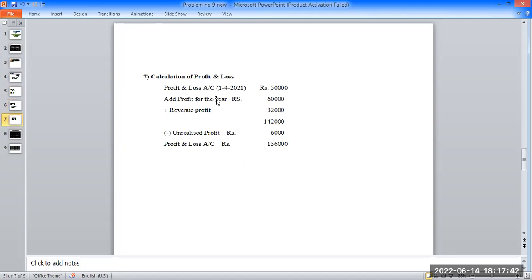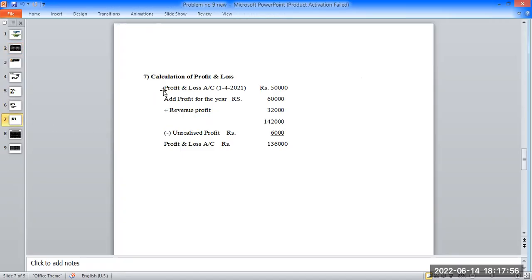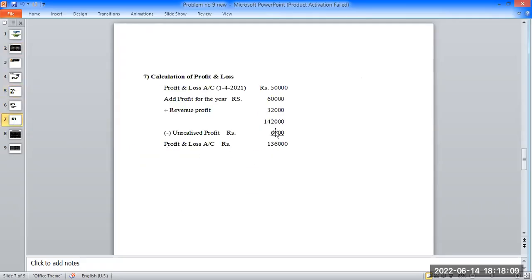The last working note is the calculation of profit and loss. The opening balance is taken, profit for the year is added, revenue profit from the holding company is added (2,000 rupees), and unrealized profit is deducted. The profit and loss opening balance is 15,000 rupees, profit for the year is 6,000 rupees, revenue profit added is 2,000 rupees, and the unrealized profit is deducted.